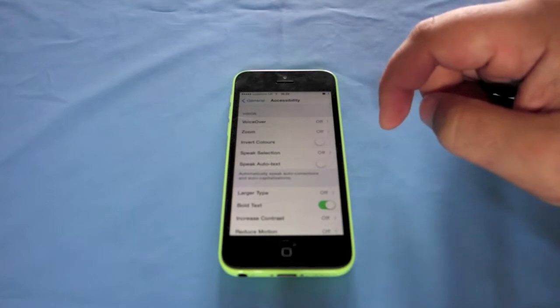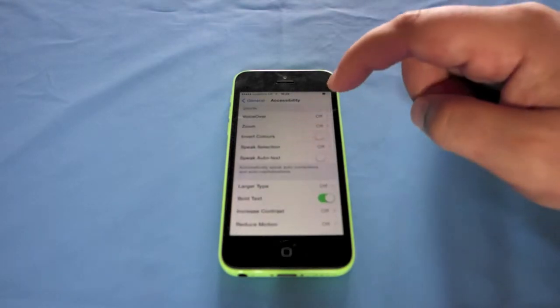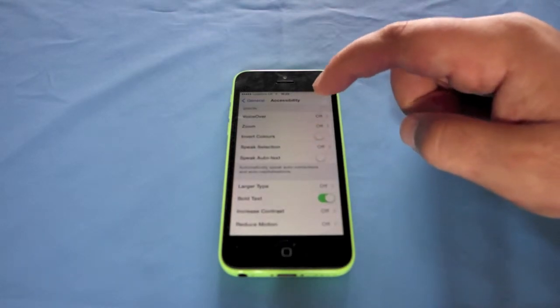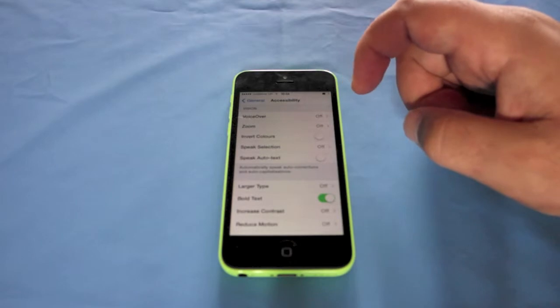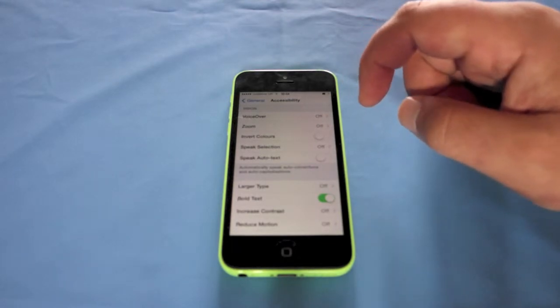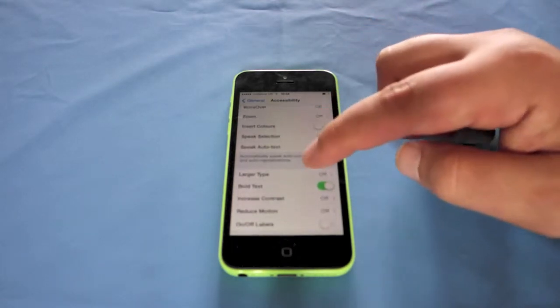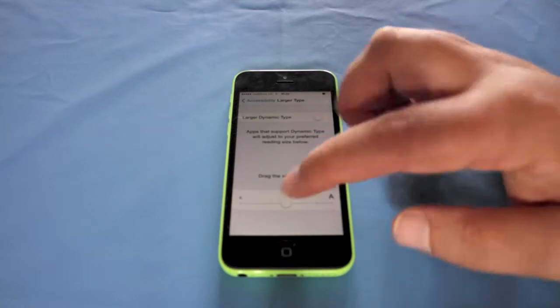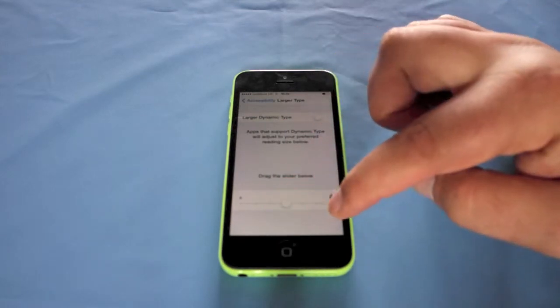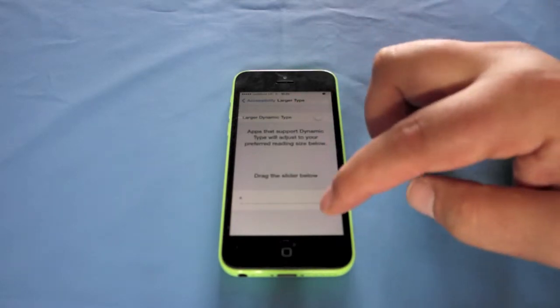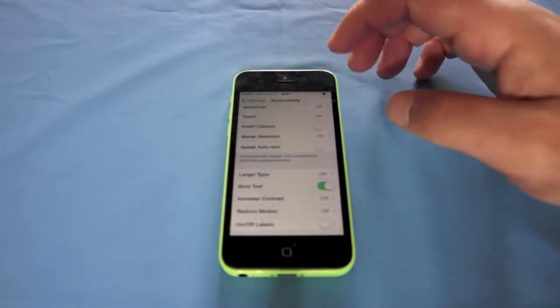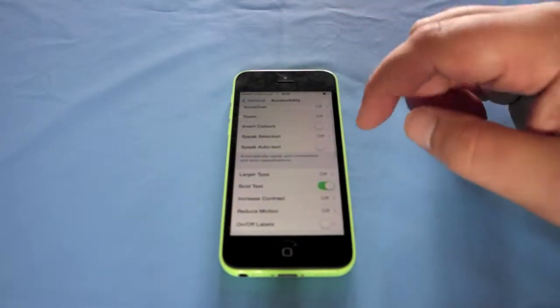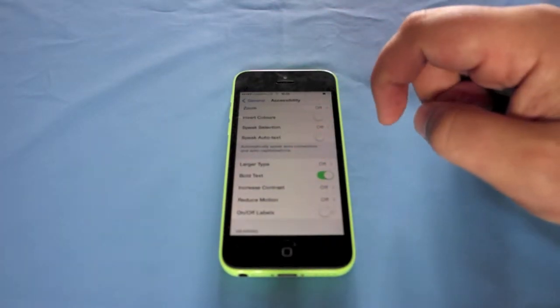You've got Speak Selection. You've got Speak Auto-text as well. You've got Large Text as well. So large text you can just slide this along and text will get larger. I'm going to use large text there and then you can see it's bigger in the settings.